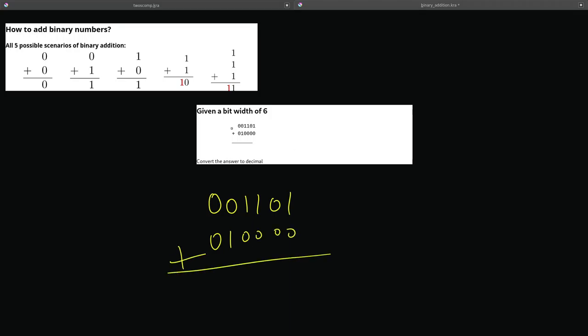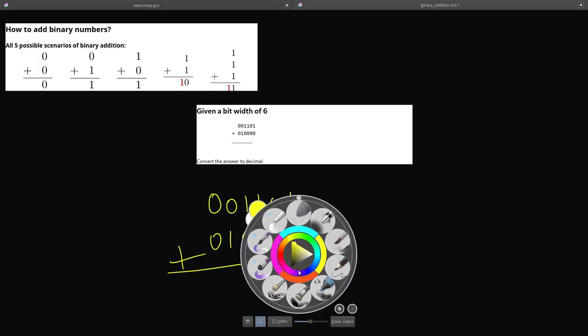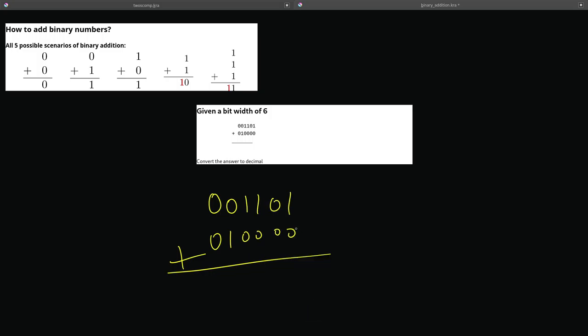So, given a bit width of 6, add these two. I'm going to go over it in 3, 2, and 1. So, 1 plus 1. 1 plus 0 is 1. 0 plus 0 is 0. 1 plus 0 is 1. 1 plus 0 is 1. 1 and 0.